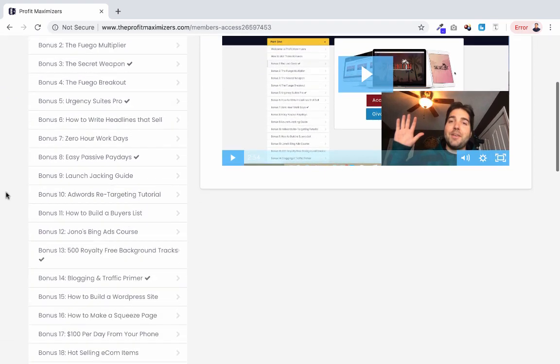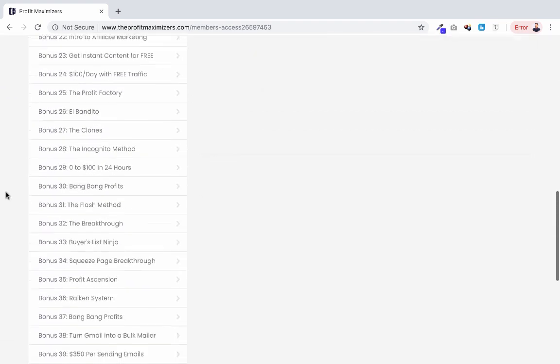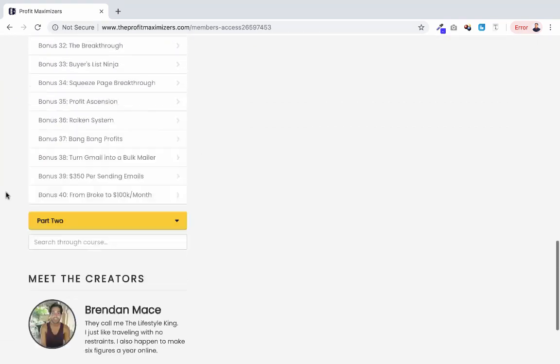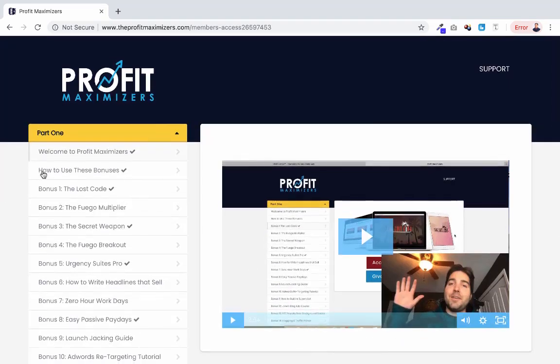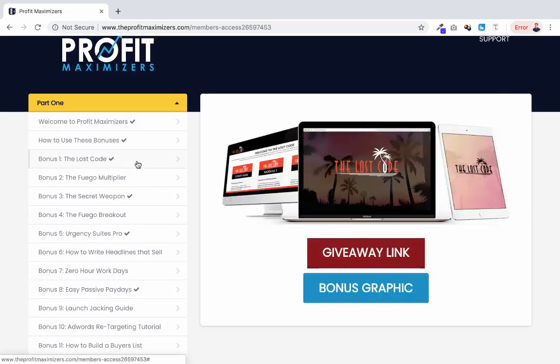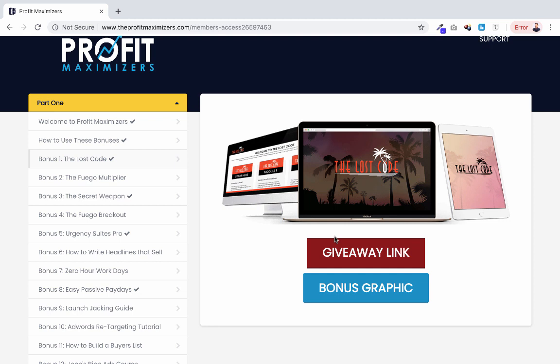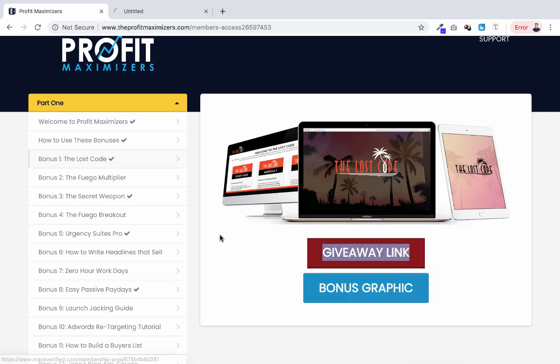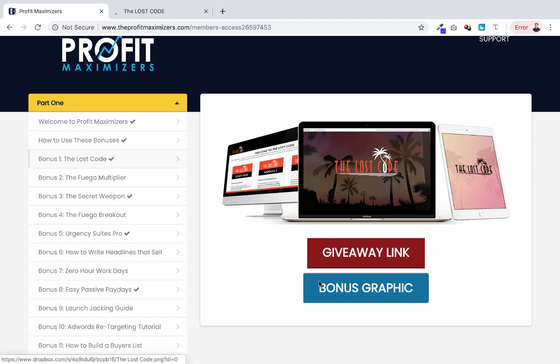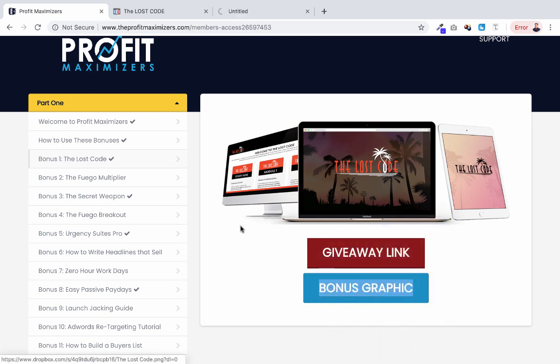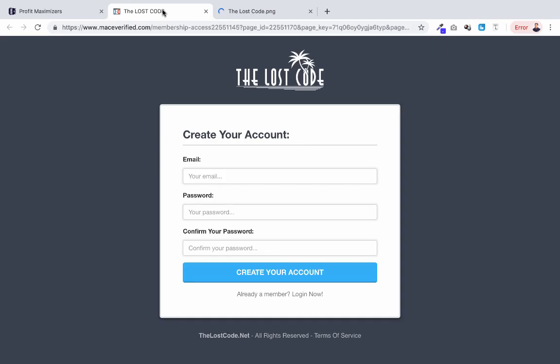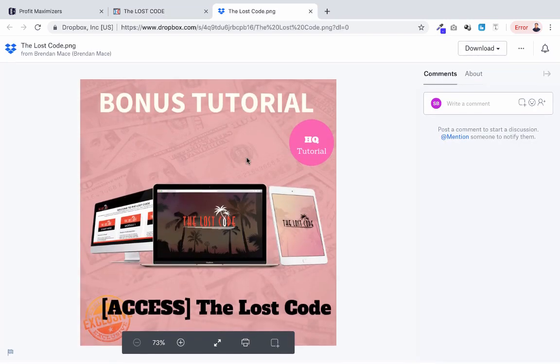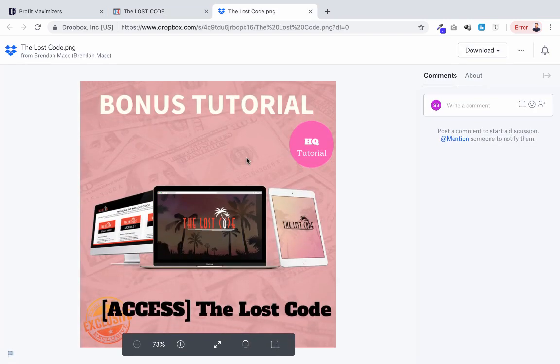This is why a package like this can be really useful. Brendan Mace has compiled this list of bonuses that he's giving away from his own personal vault. These are products that he's created or been able to get the rights to offer you. They include all of the graphics you'll need for offering them and also include the giveaway link, which allows you to sign up for these. This is where you can send users when they decide to get access to this bonus.